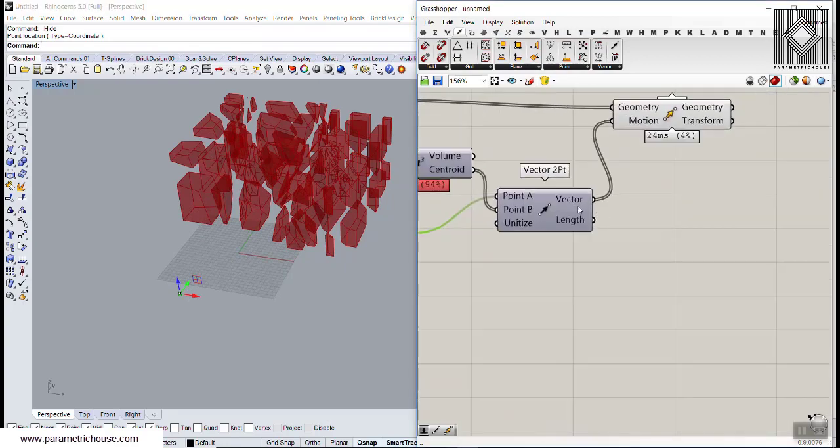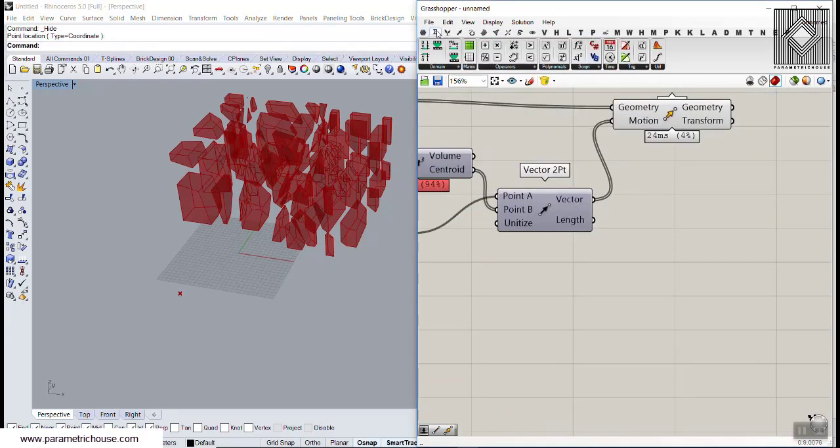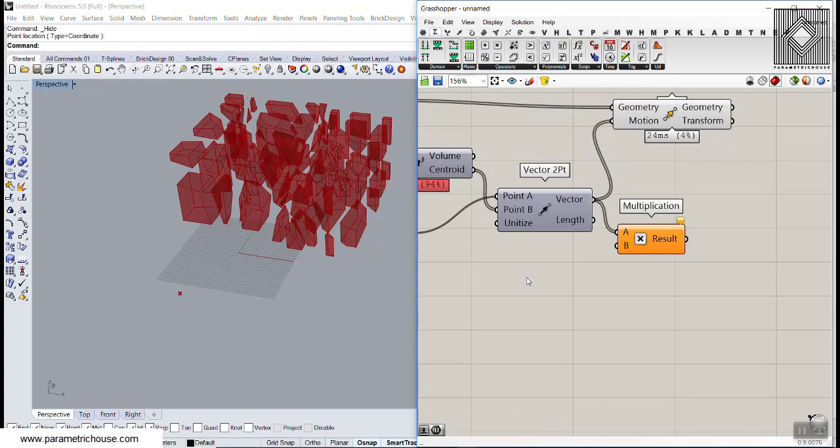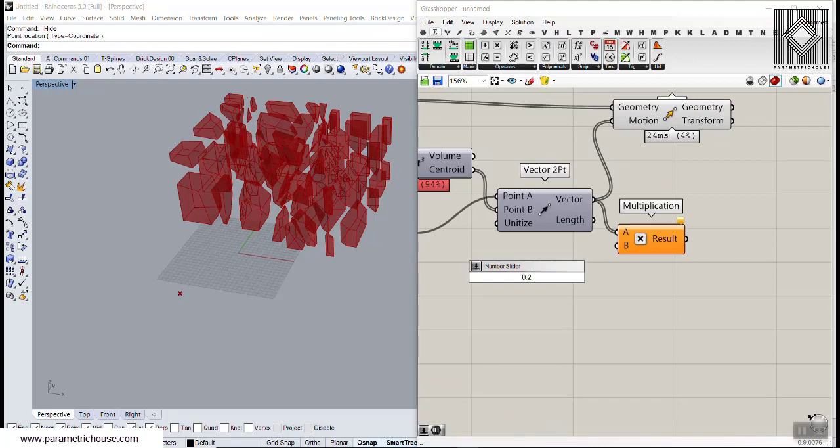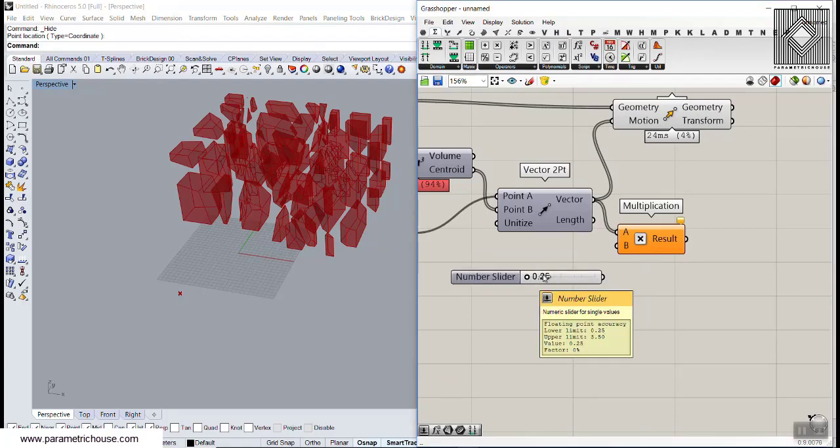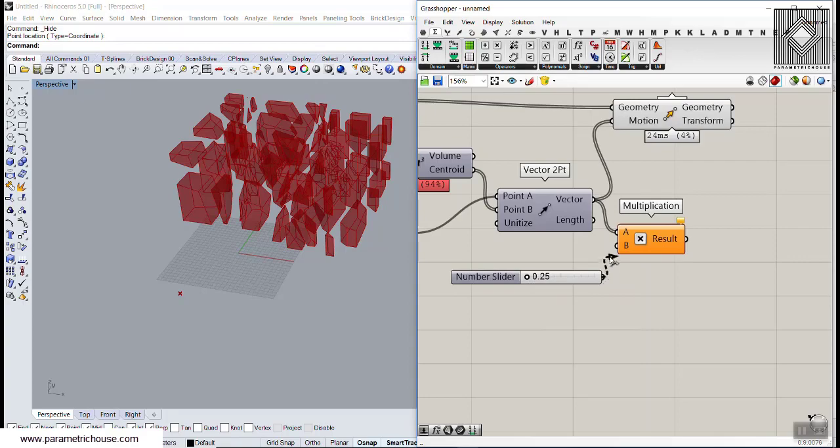We can also multiply that. Let's go to math multiplication and give this a number between 0 and 1. It can be more than 1, but let's check this out. 0.25 to maybe 3.5.